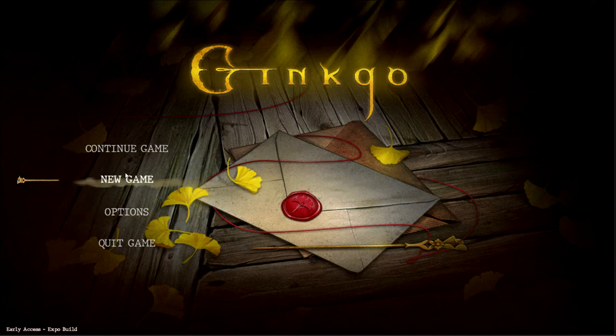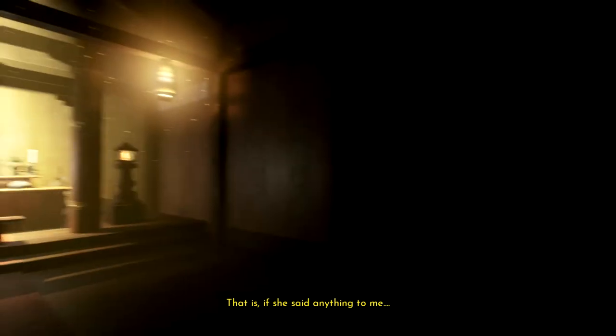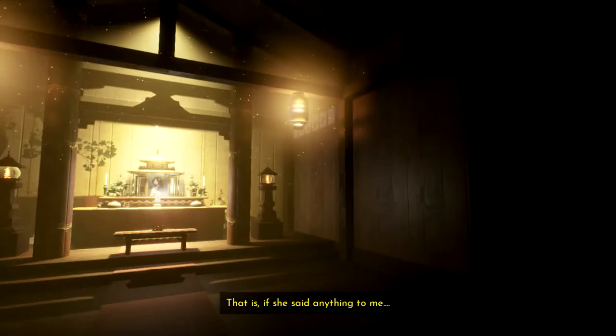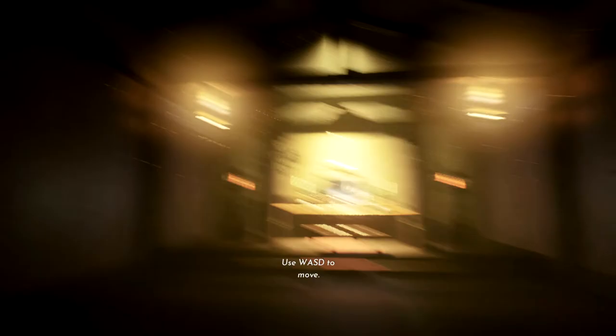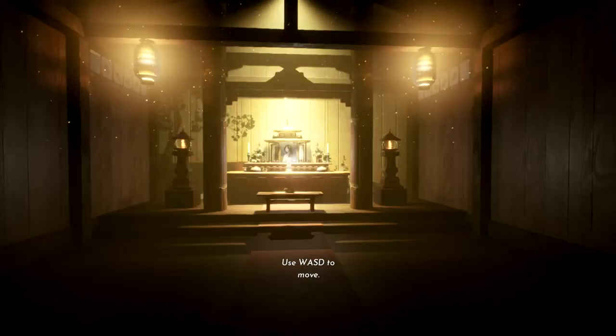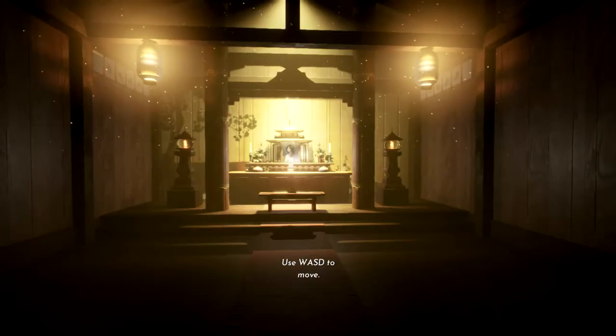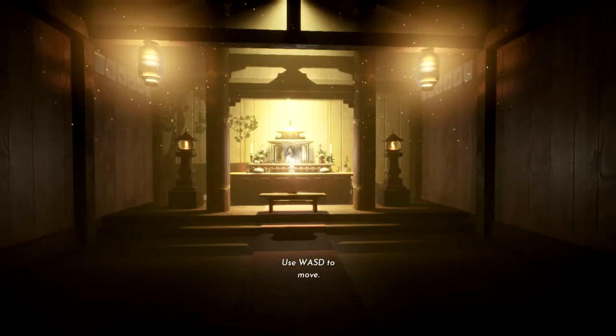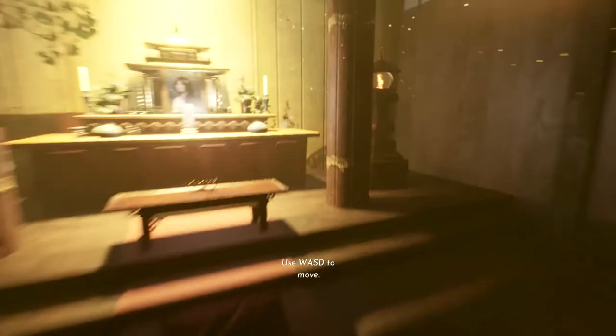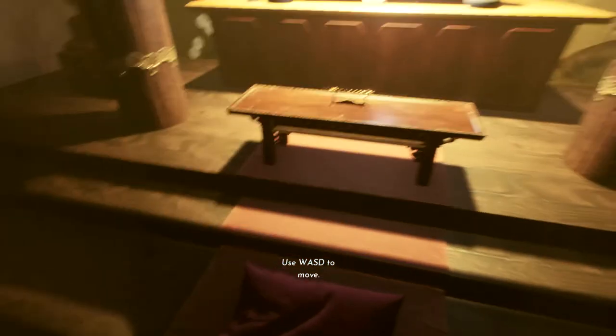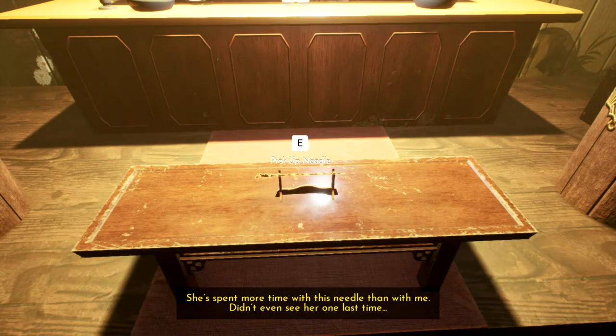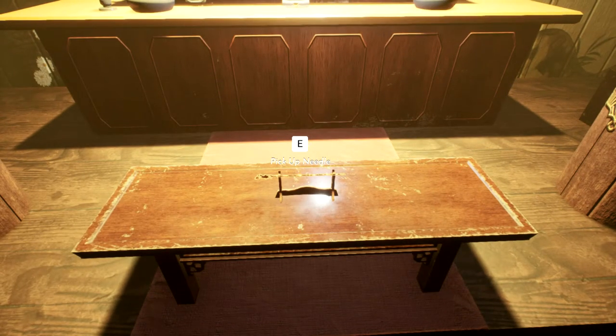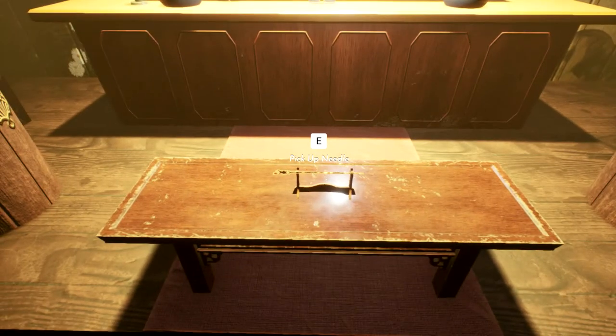A new game. Late to my own mother's funeral. What would she say? That is if she said anything to me. She spent more time with this needle than with me.